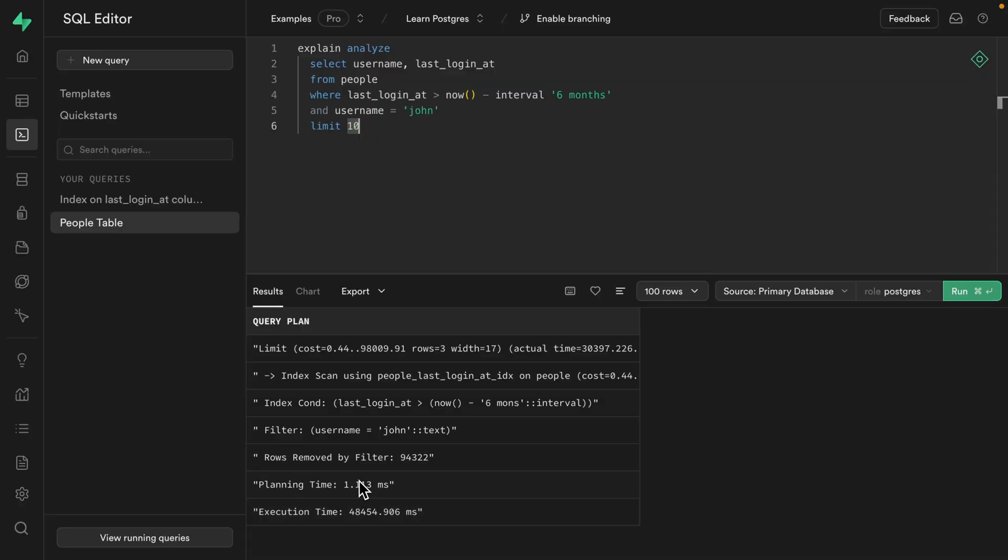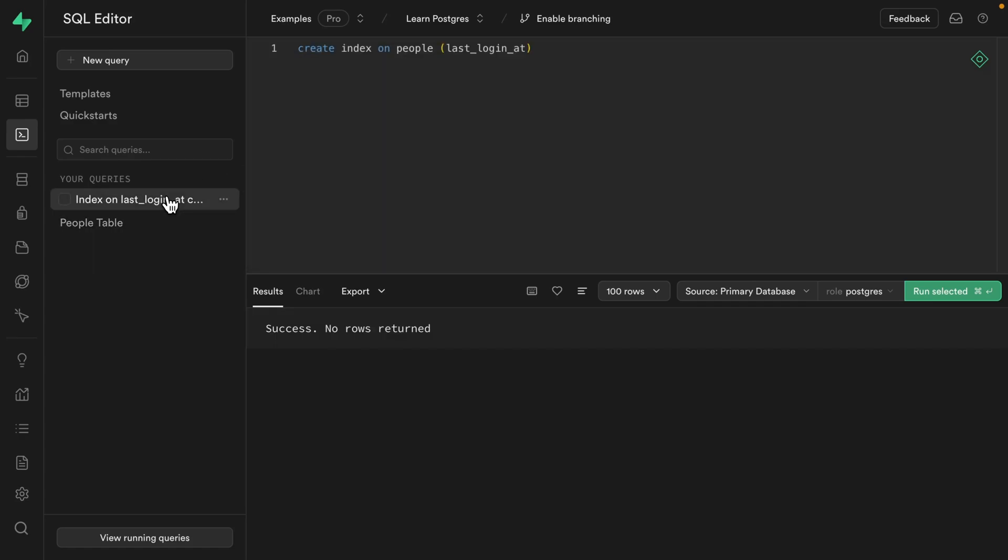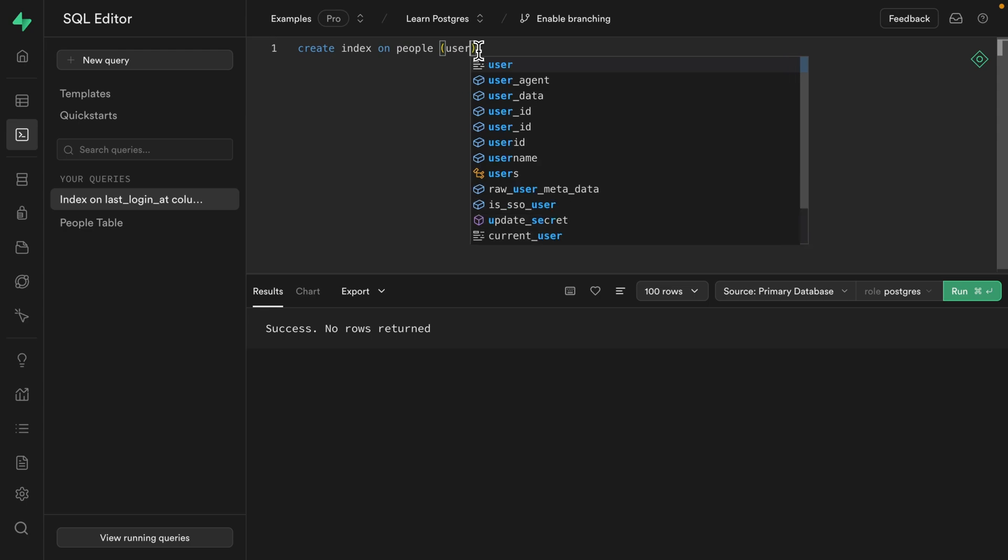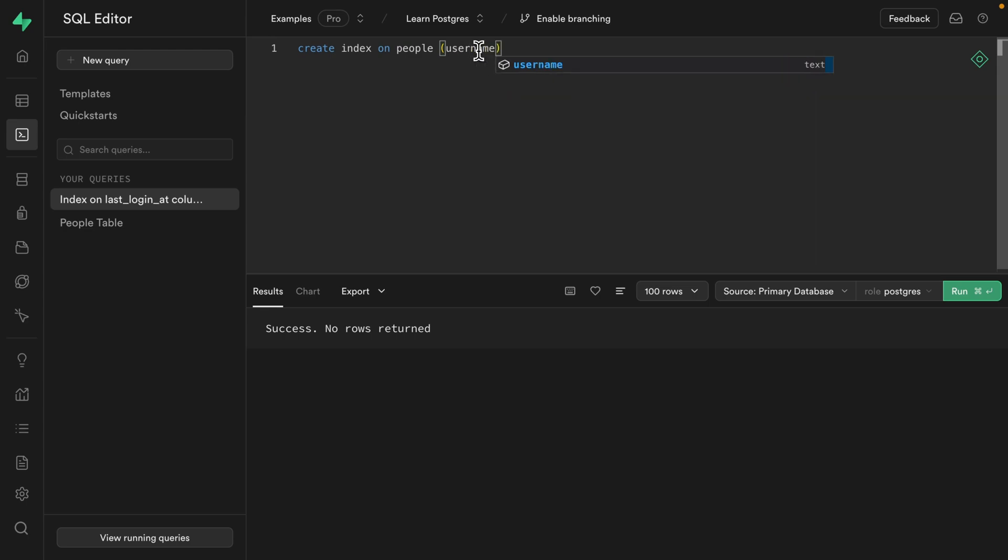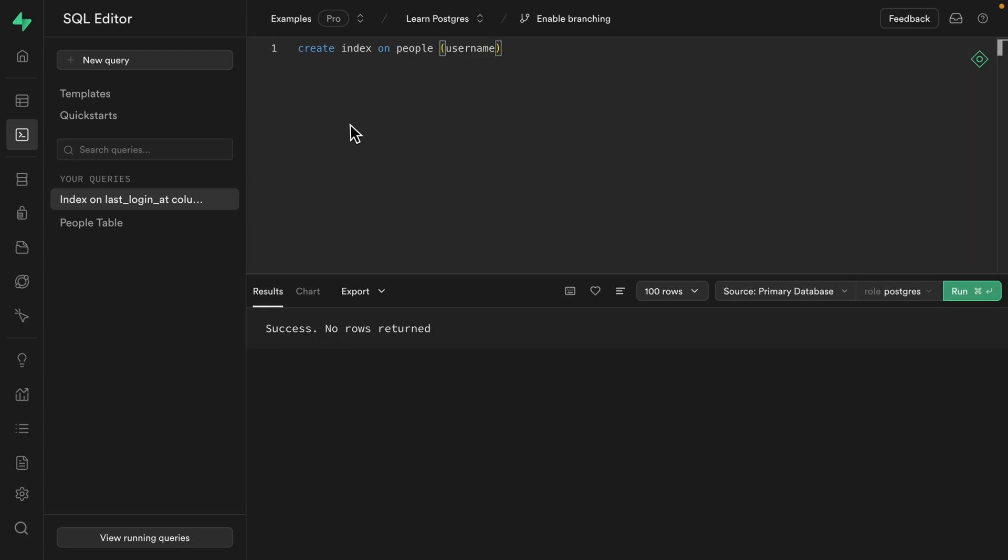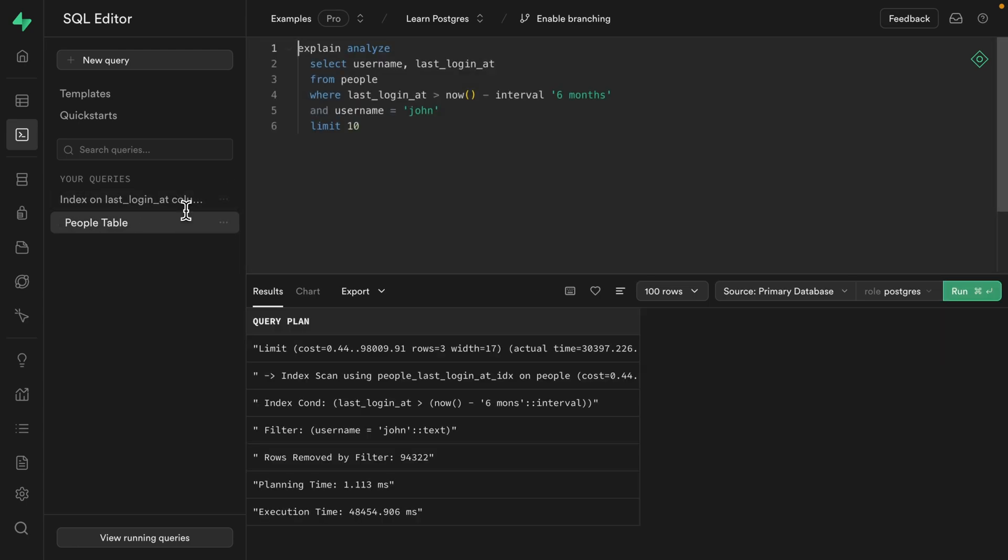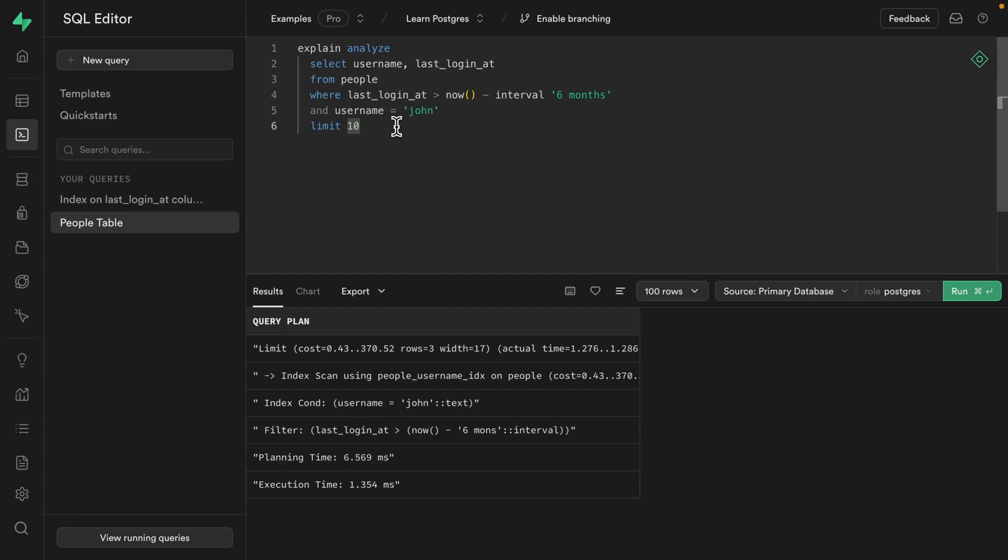So what if we create a second index for this username column? We can just modify our other query to create an index on the people table, but copying across the username column. And let's run this to create our index. And if we run our query for those John users again, we can see it's nearly instantaneous at 1.3 milliseconds, because it's doing an index scan on our username index.